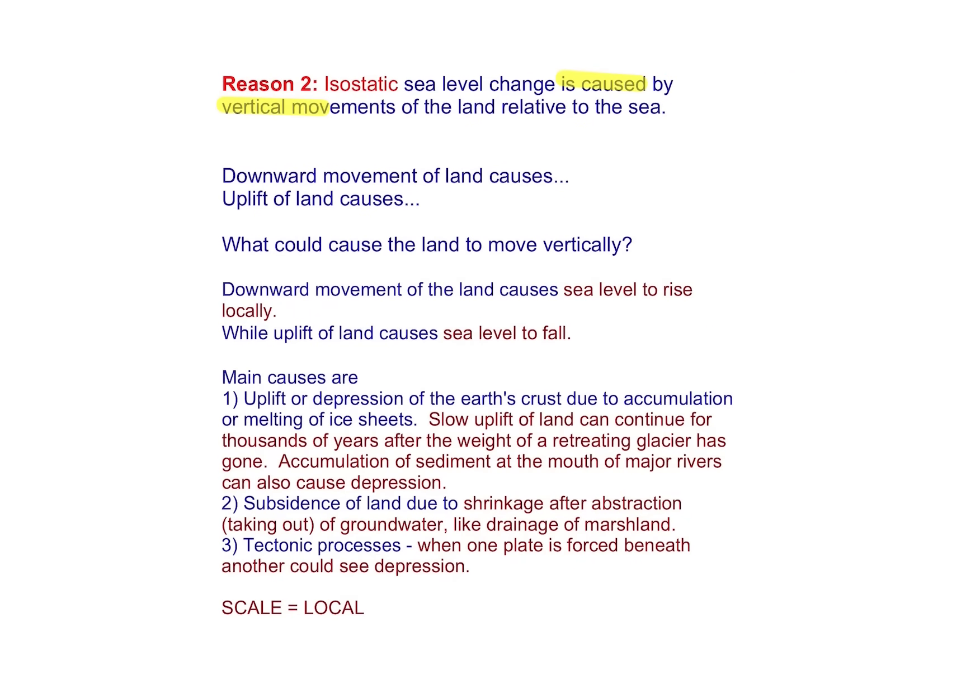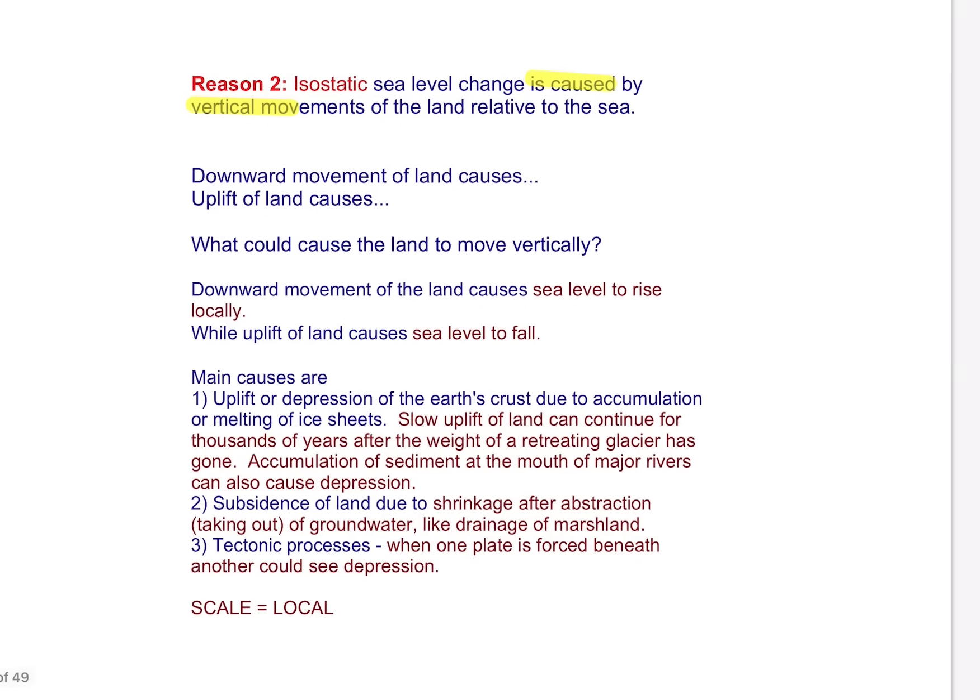For isostatic change, we're thinking about vertical movements. The downward movement of land causes sea level to rise locally, while uplift of land might cause sea level to fall. Think about depression of the Earth's crust, subsidence of land, and tectonic processes — each of these impacts on isostatic sea level change. We'd obviously be thinking about the local scale, which is really useful for your 20-marker.